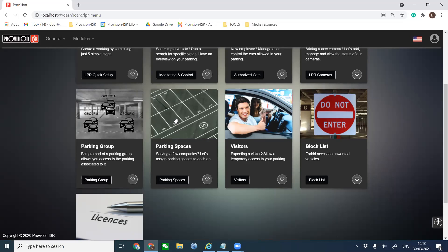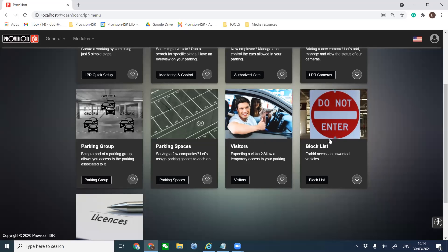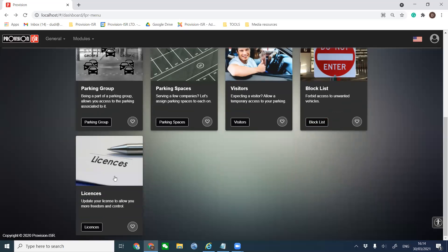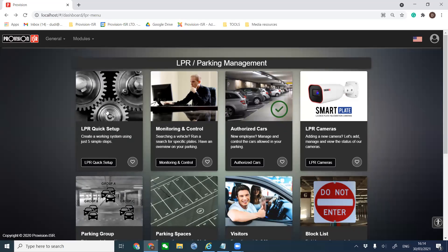Parking Group is pretty simple to explain. We have the parking lot and we have a company. Cars arriving to the parking lot will access because they are part of this company. The parking group is like an authorization group that will allow vehicles to enter the parking lots we choose. Parking Spaces is where we assign parking spaces to different companies. Visitors allows us to invite someone for a period of time — a day, two days, a few hours — giving that car a window to enter. Block List is if you want to block vehicles from entering. And Licenses is how to activate the full system.